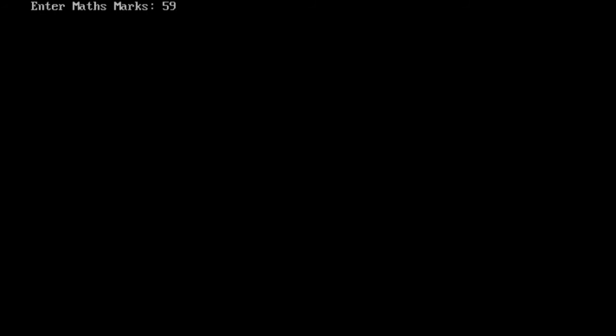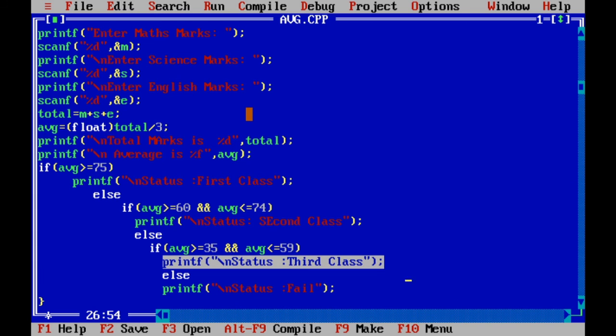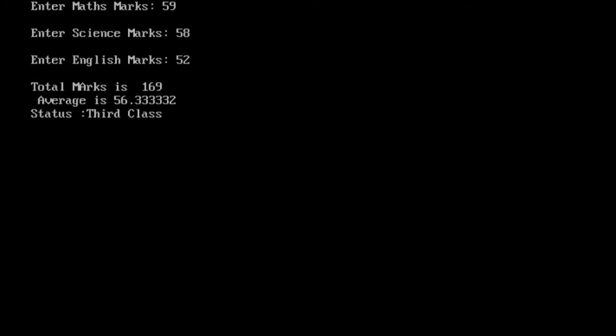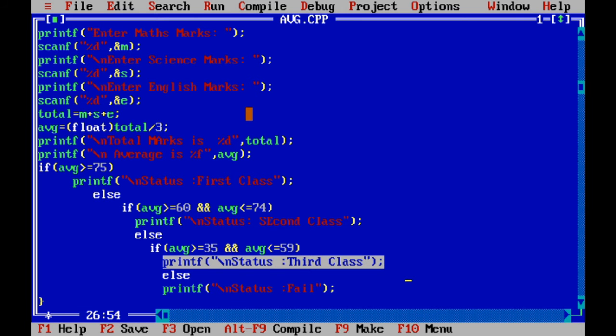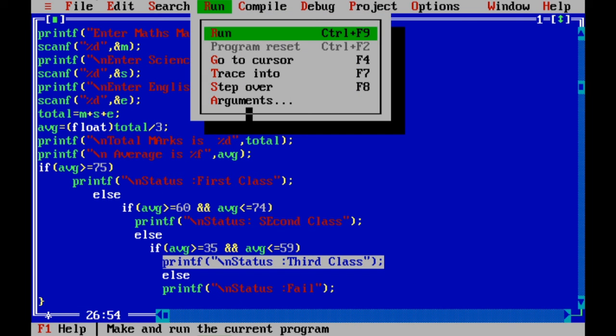59, 59, 58, 52. 56 average, means he has to get third class.